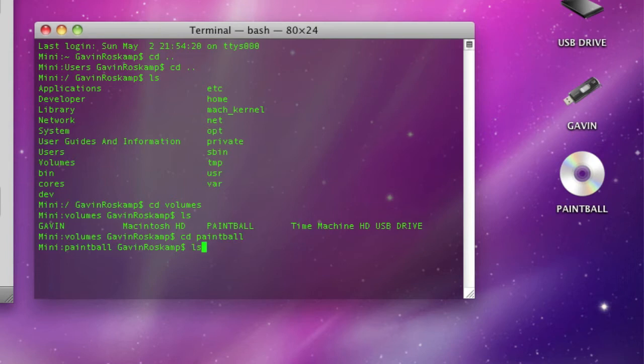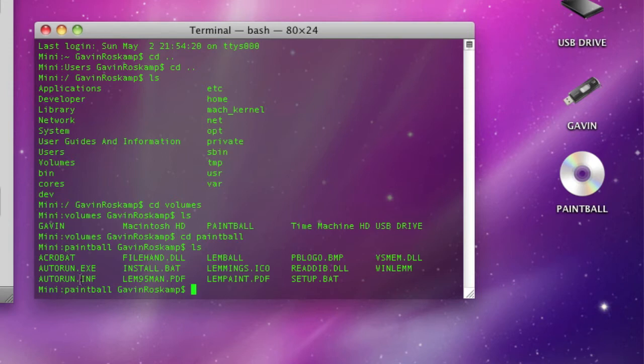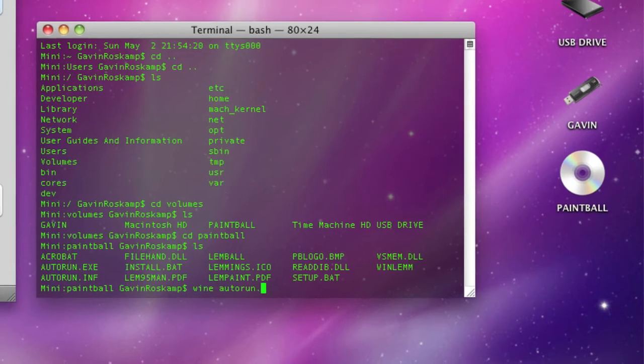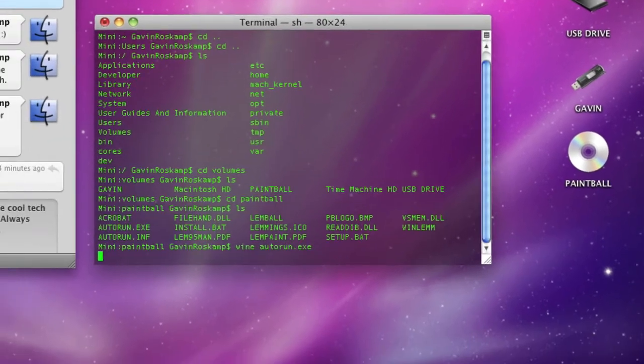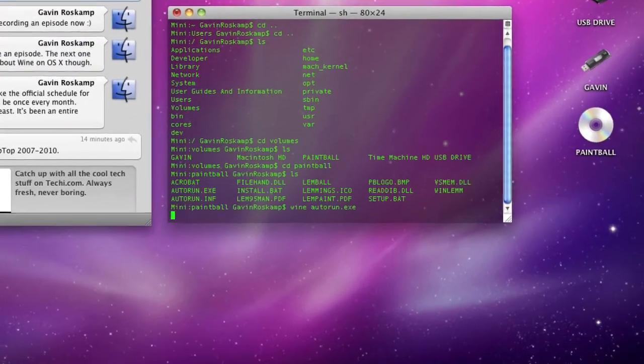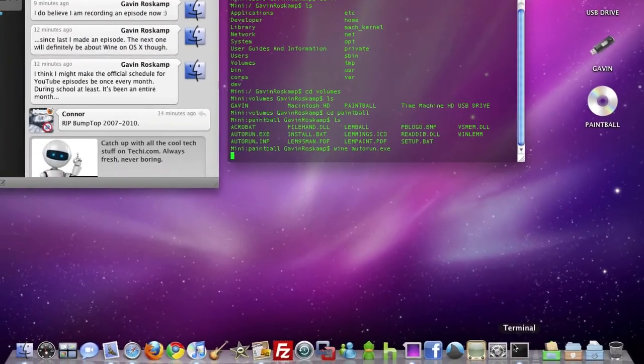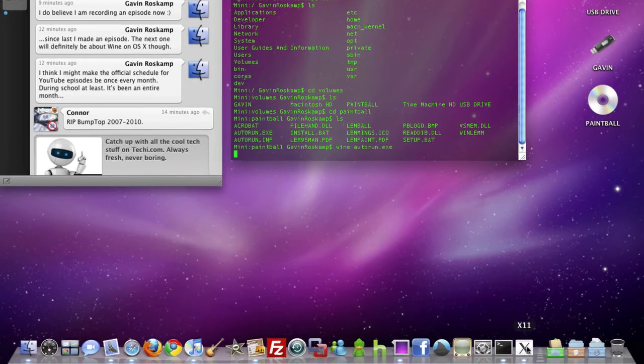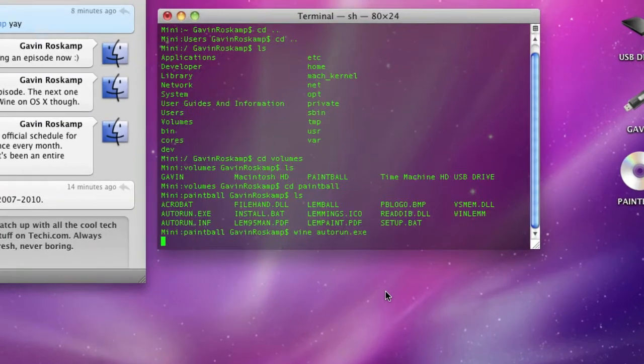Then I can list the contents of this. What you need to do is look for like autorun.exe or setup.exe or start.exe. This one has autorun so I'm going to type in wine space autorun.exe, hit enter. Once you hit enter wait a little bit and you'll have this little x11 thing come up here.